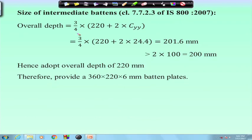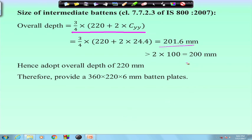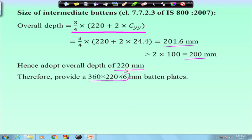For the intermediate batten, we consider three-quarters of 220 plus 2 times Cyy, which gives 201.6, which is more than 200. So we provide an overall depth of 220 mm. The details of the intermediate batten dimensions are 360 by 220 by 6. We keep the thickness the same because the overall depth does not change much, and length is also kept the same — only overall depth is reduced.